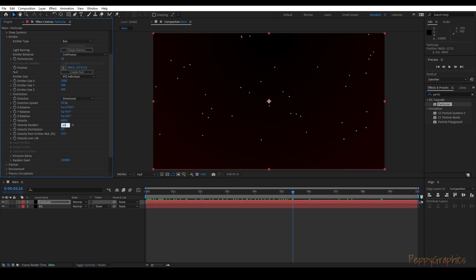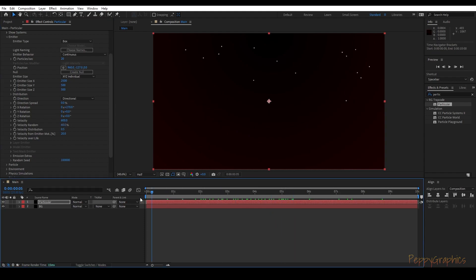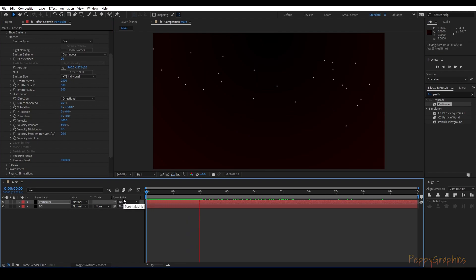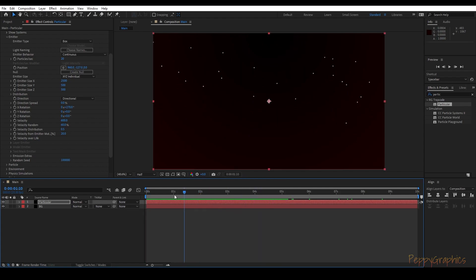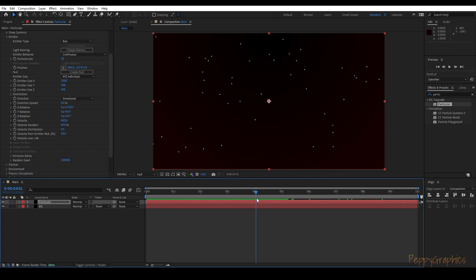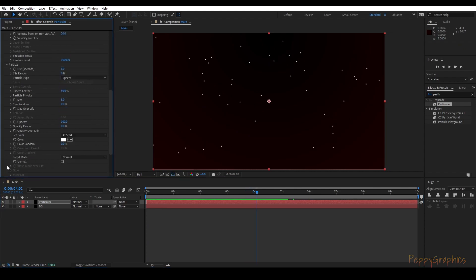Let's increase the randomness to 60 so that they don't all fall at the same time — there's some variation happening. Now let's go to Particle Life and make it 10 seconds.